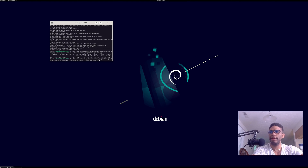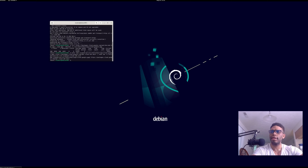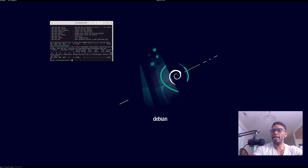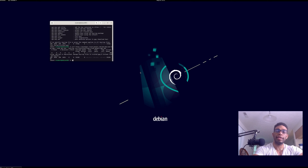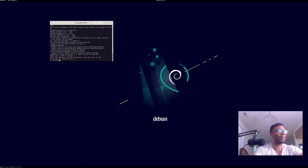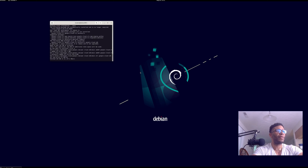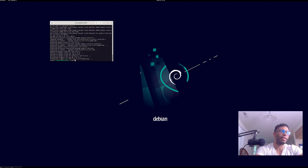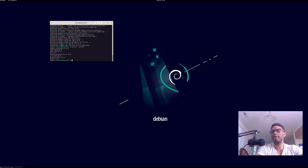That went through. Then we add the Google Cloud repository via curl and verify that the repository has been added. Then we install the package — it's over half a gigabyte. Now we can check the installation with `gcloud` — there we go, it's installed and we're good to go.